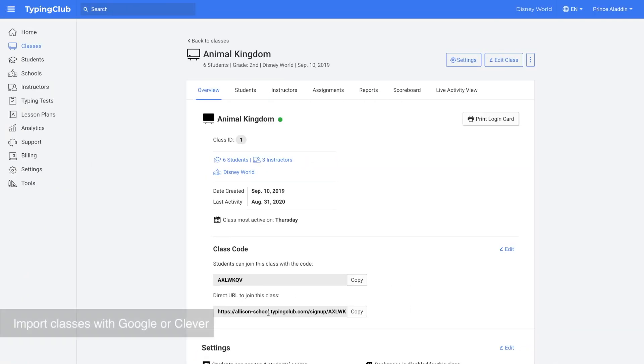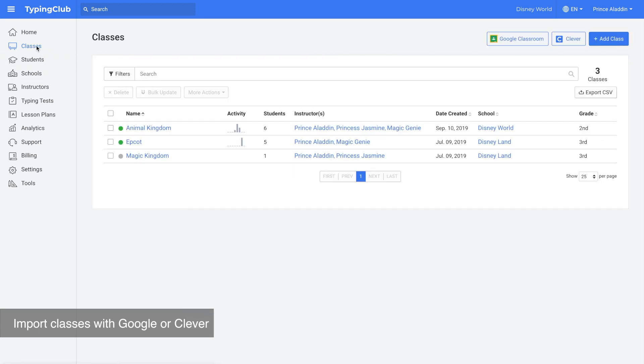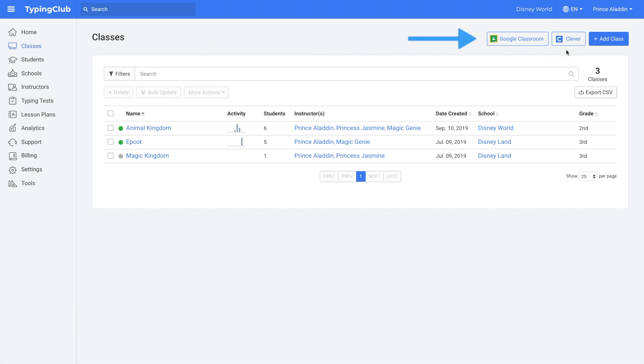Another option would be to have your teachers enroll their own classes using either Google Classroom or Clever Classroom. They would click on classes and then either click the Google Classroom or the Clever icon. This would upload their classes from Google Classroom or Clever and roster their students.